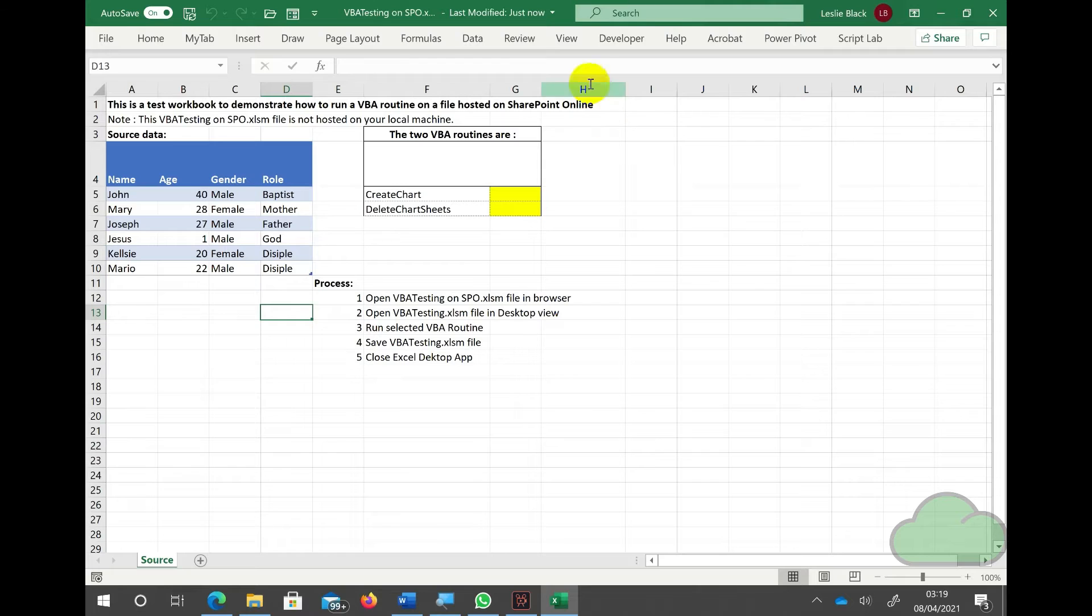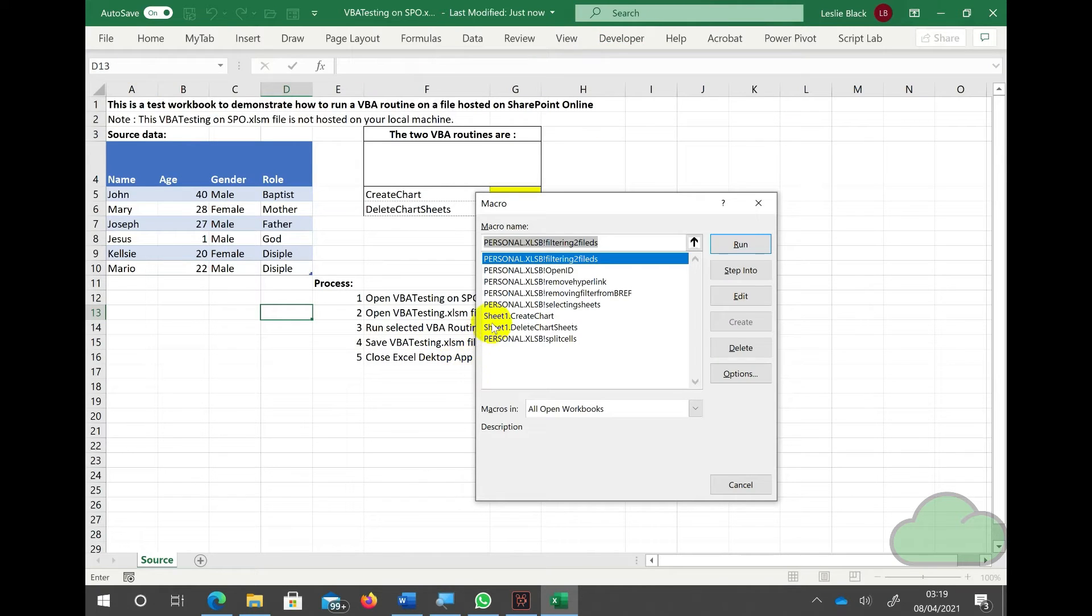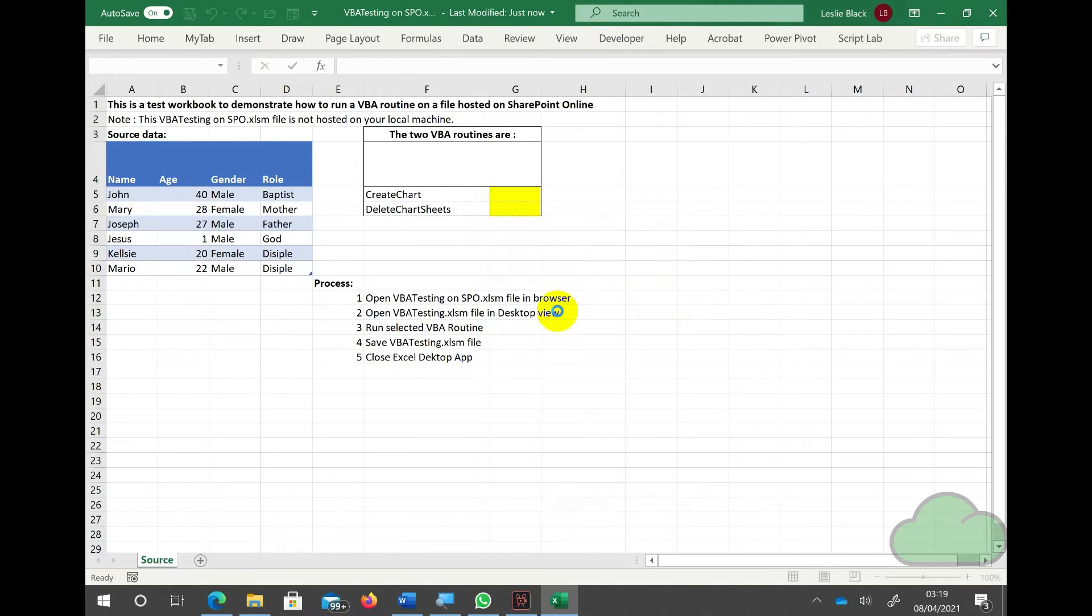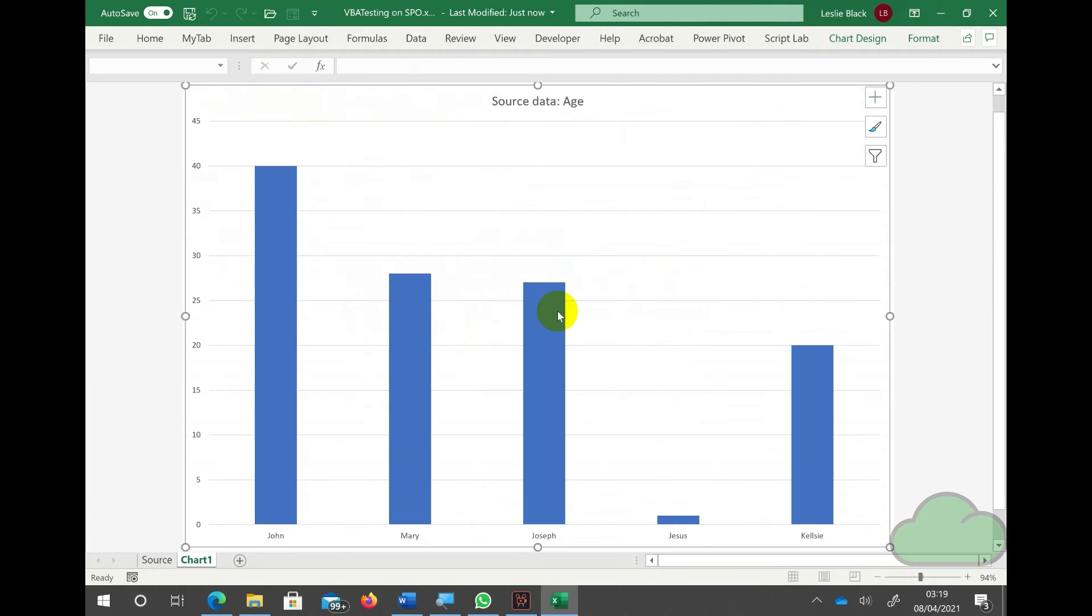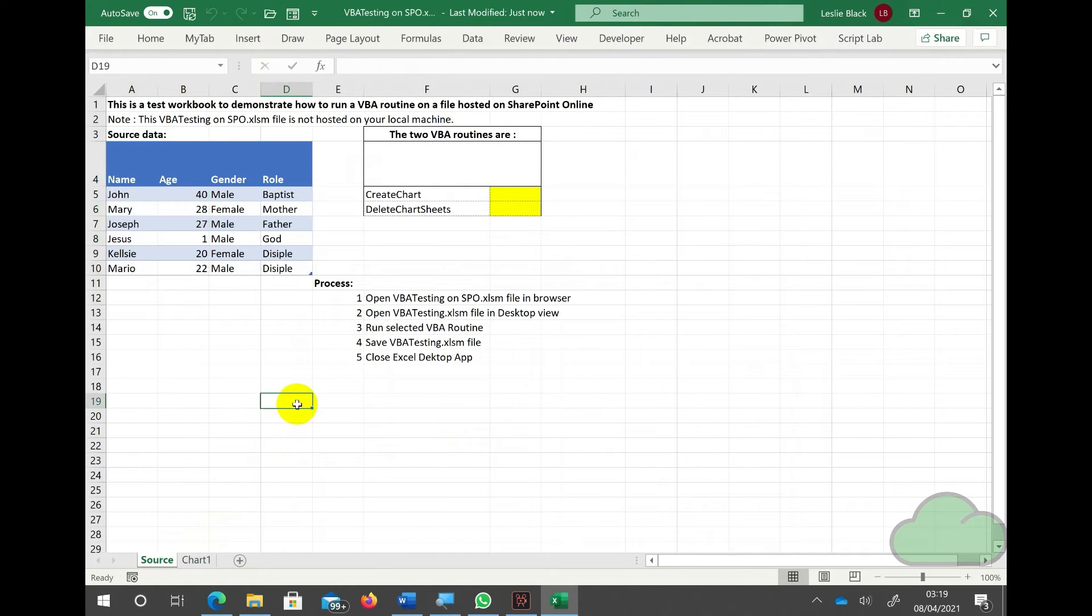Once opened, we then navigate to the developer menu, run the macro. In this case, it's creating a chart based on the table we saw there. We can see that the new sheet is called Chart 1.